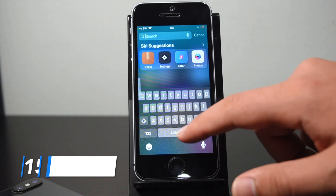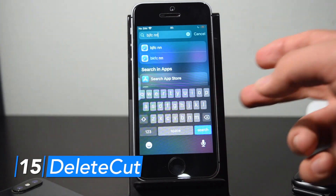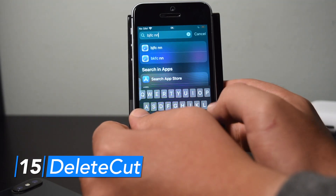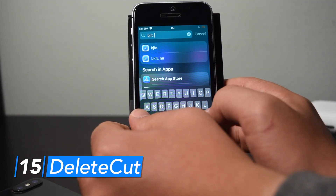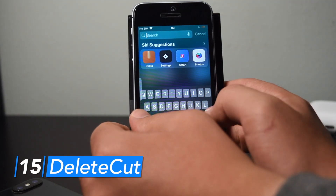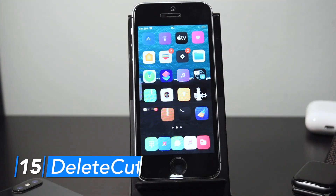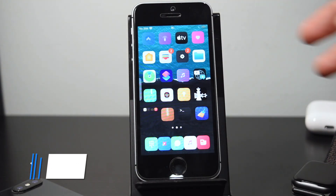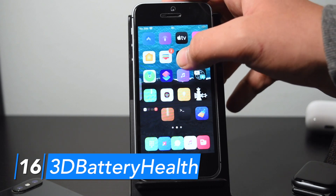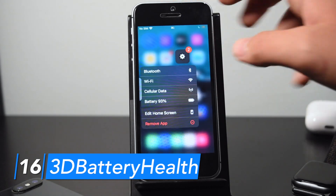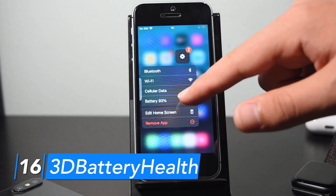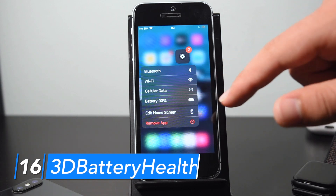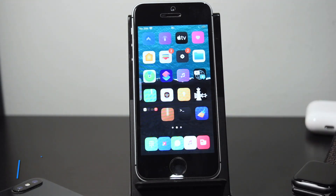With Delete Cut, when you're typing in a text field and want to delete a whole word, just hit Shift and Backspace at the same time and it will delete word by word rather than letter by letter. With 3D Battery Health, long pressing or 3D touching the settings icon in quick actions shows your current battery health next to your battery action.